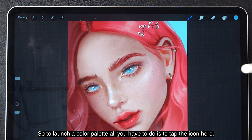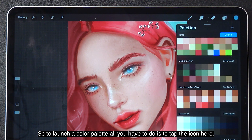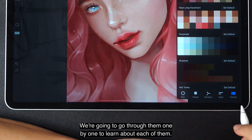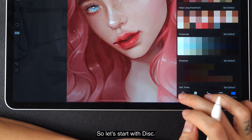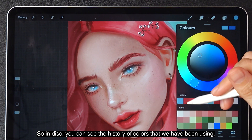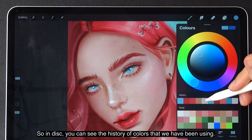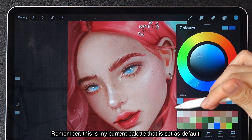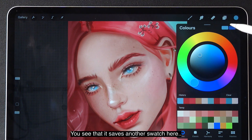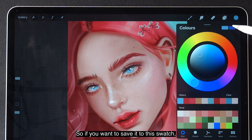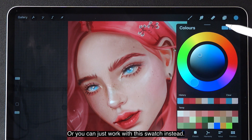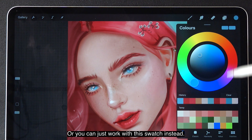To launch the color palette, all you have to do is tap the icon here. You see we have a couple of options here and we're going to go through them one by one. In the disc, you can see the history of colors that we have been using — these are the two colors I was using just now. This is my current palette set as default, and you see that it saves another swatch here. If you want to save it to this swatch, you just tap it and pick a color so that it will permanently be there, or you can just work with this swatch instead.